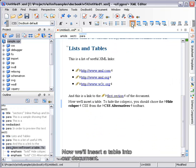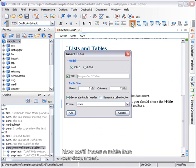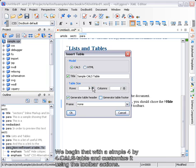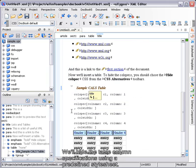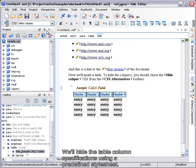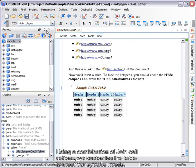Now, we'll insert a table into our document. We begin with a simple 4x4 table and customize it using the toolbar actions. We'll hide the table column specifications using a predefined stylesheet. Using a combination of join cell actions, we customize the table to meet our specific needs.